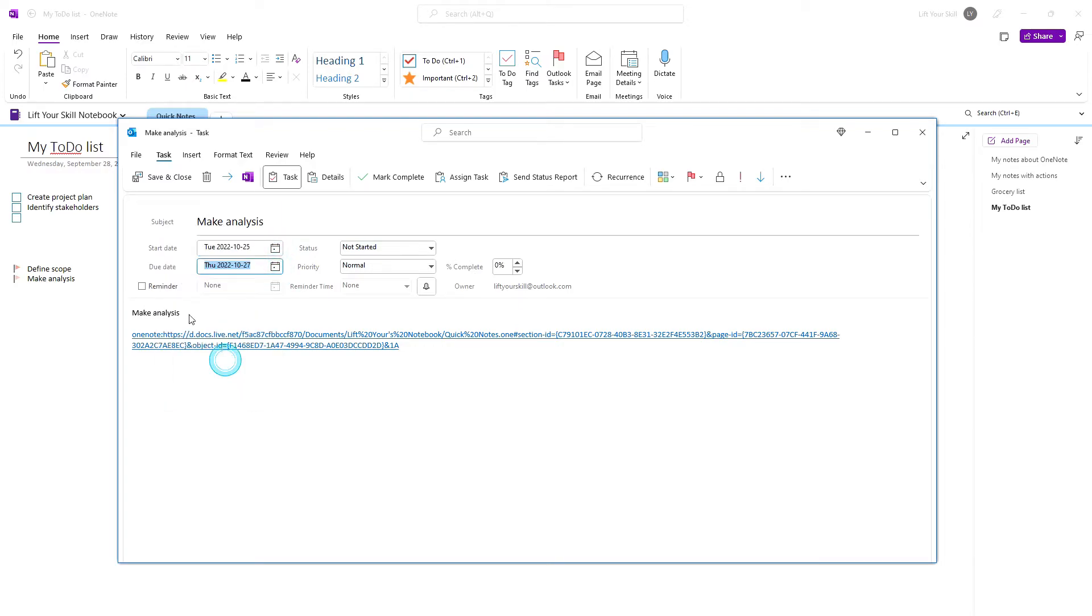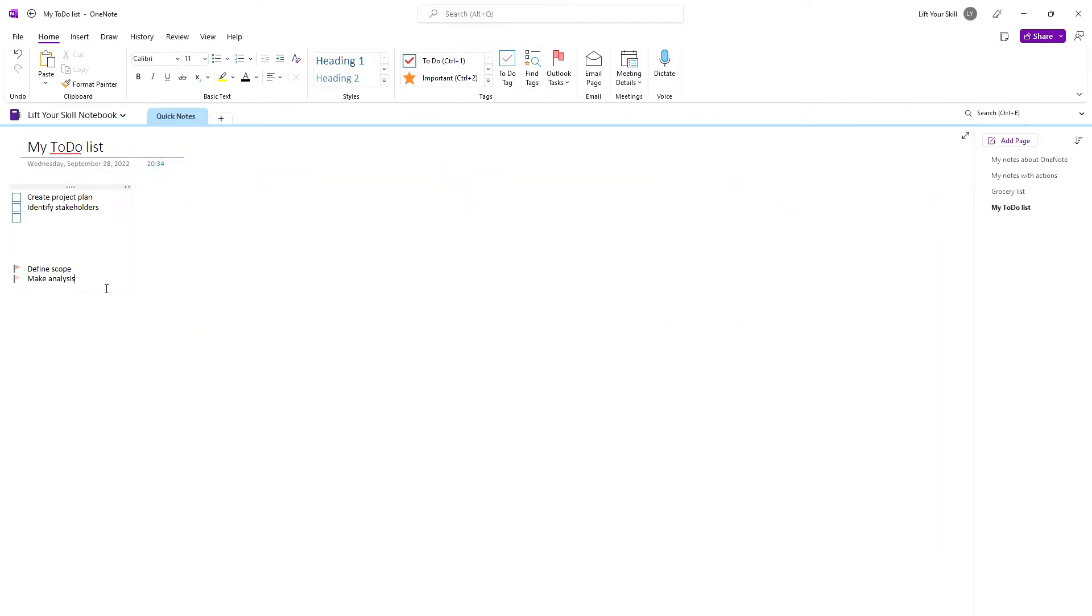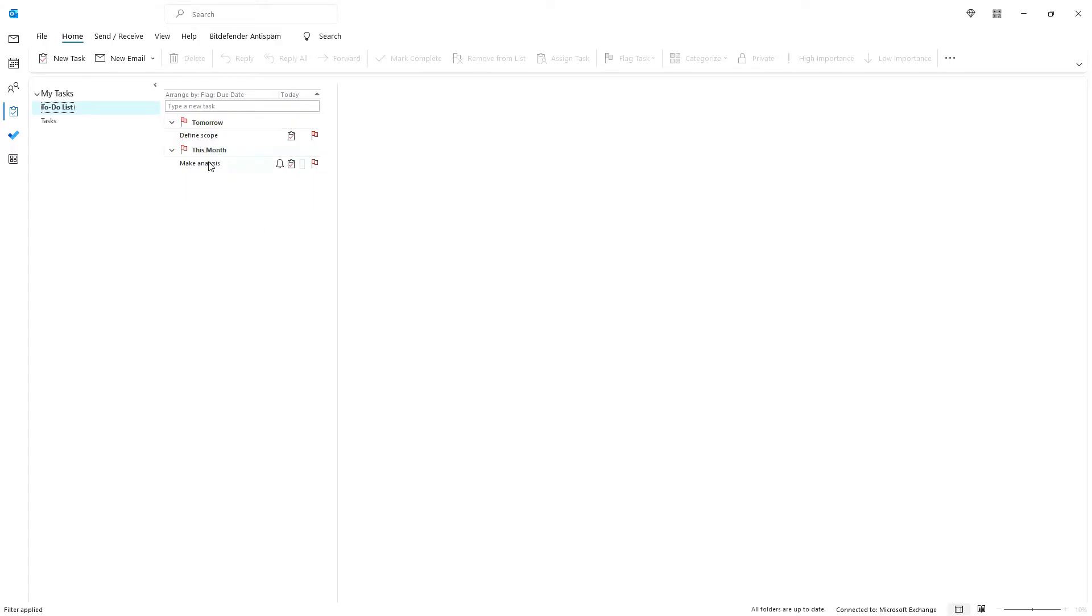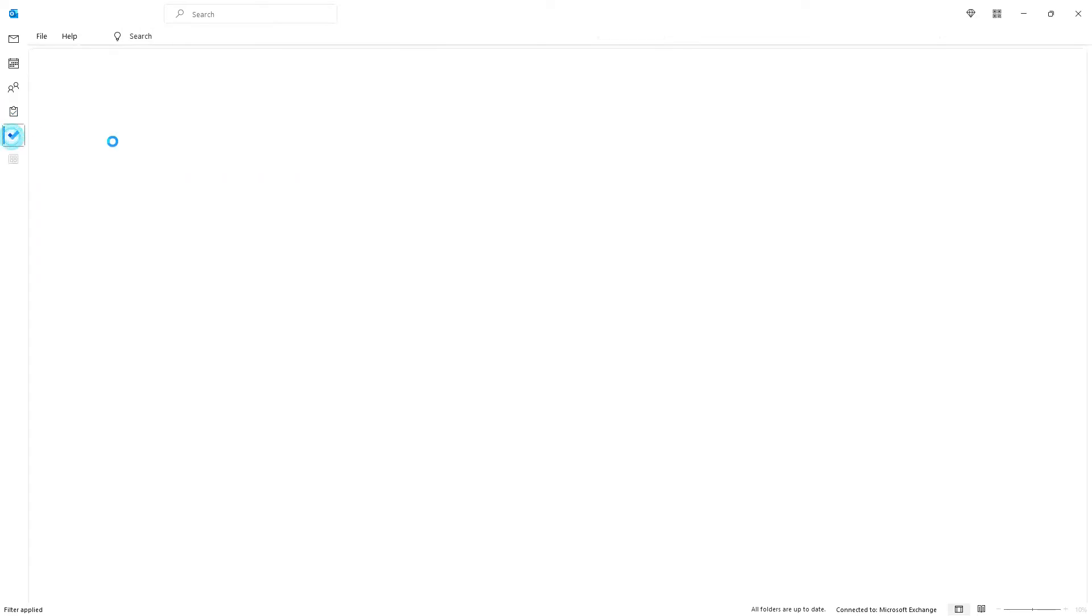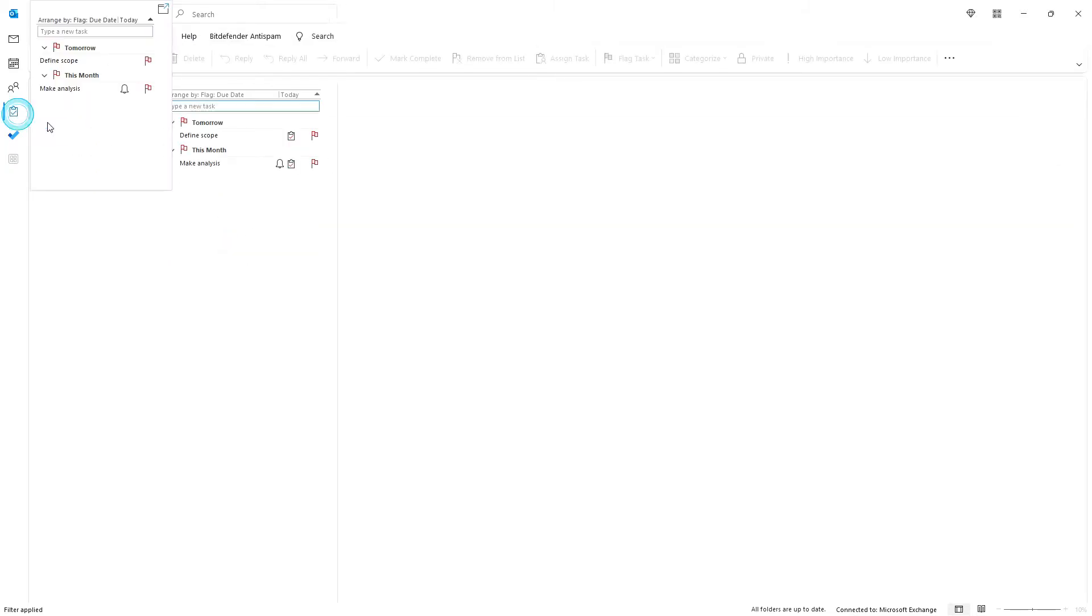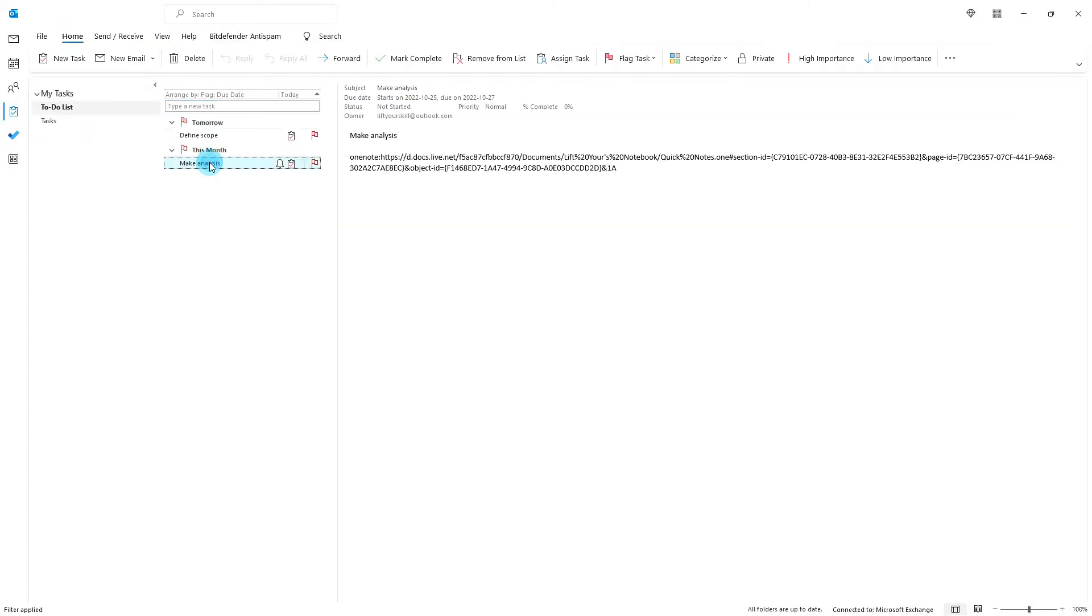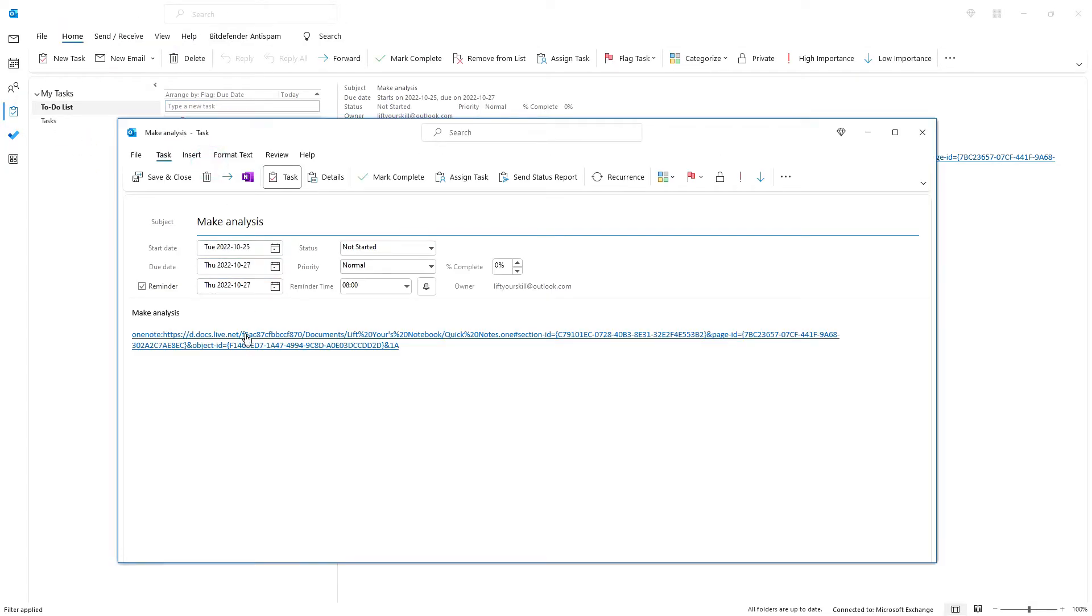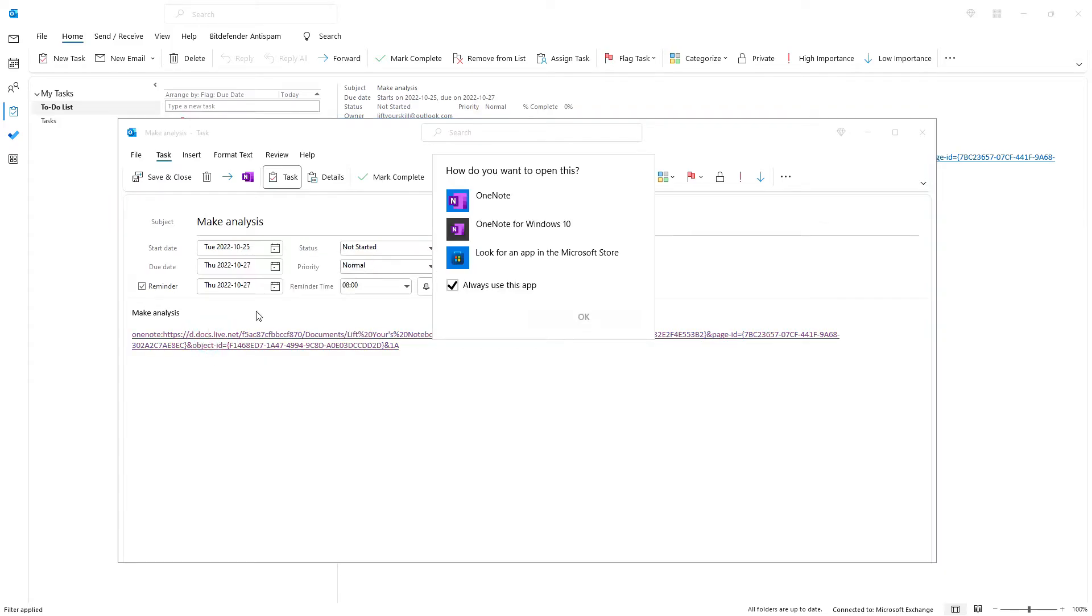The task you have just created will appear in Outlook tasks and, if you have enabled it, in the to-do list. In both cases, when you open the task in Outlook, you'll see that it has a link to the OneNote entry where the task was created originally. If you click on the link, you'll be brought back to the place in OneNote where this line exists.